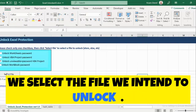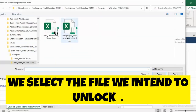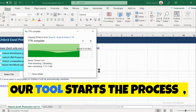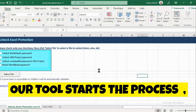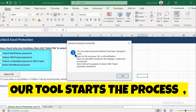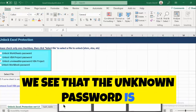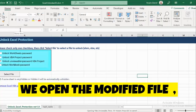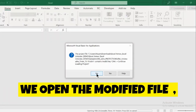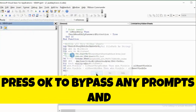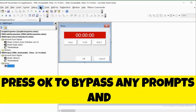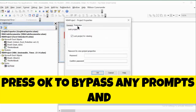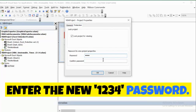First, we select the file we intend to unlock. Our tool starts the process. We see that the unknown password is automatically changed to 1234. Next, we open the modified file and press OK to bypass any prompts, then enter the new 1234 password.